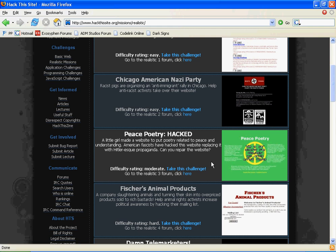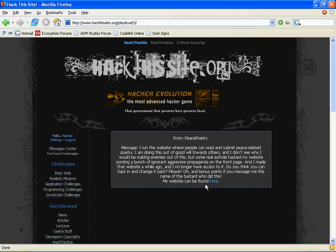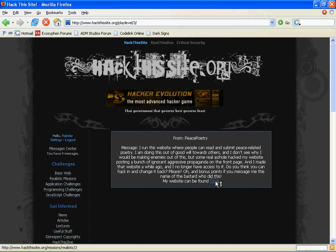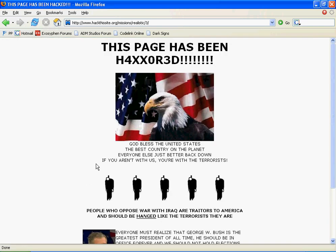Okay, as promised, I'm going to do a tutorial for Realistic 3. Log in, take the challenge, and go to our website.